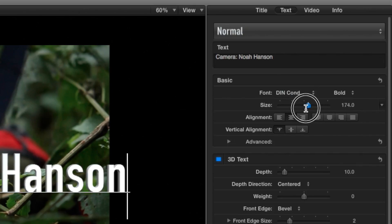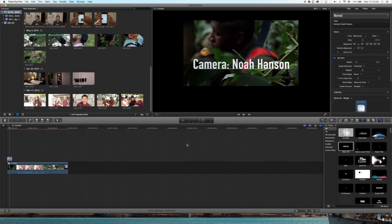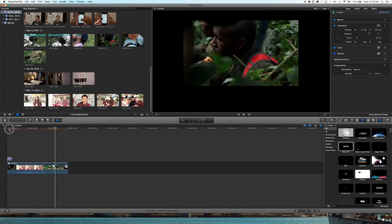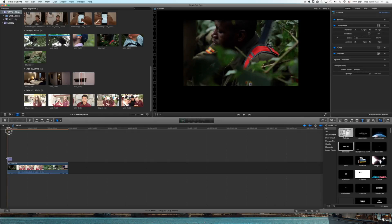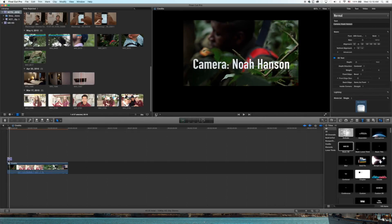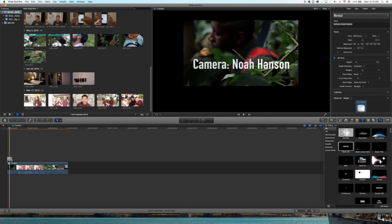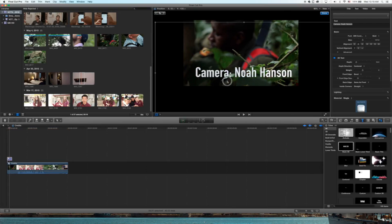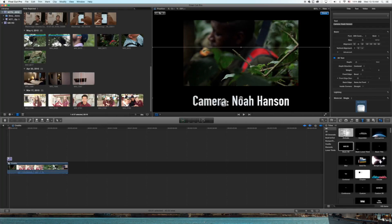Just like how we transformed the video, you're also going to do that to the text. So highlight the text, click the Transform tool, and pull that guy down into the black space.